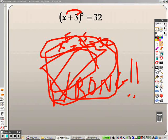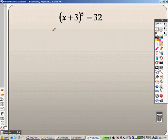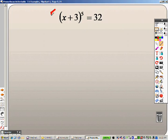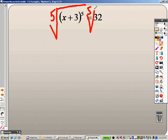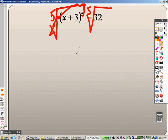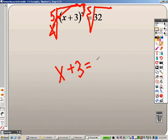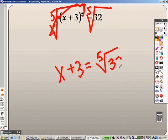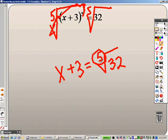You do not do that. This problem is still simple, but it does take some time. Since all that is in parentheses to the 5th power, I can take the 5th root of both sides. When I do that, the 5th roots cancel out, leaving me with just x plus 3. And on this side, I have the 5th root of 32.